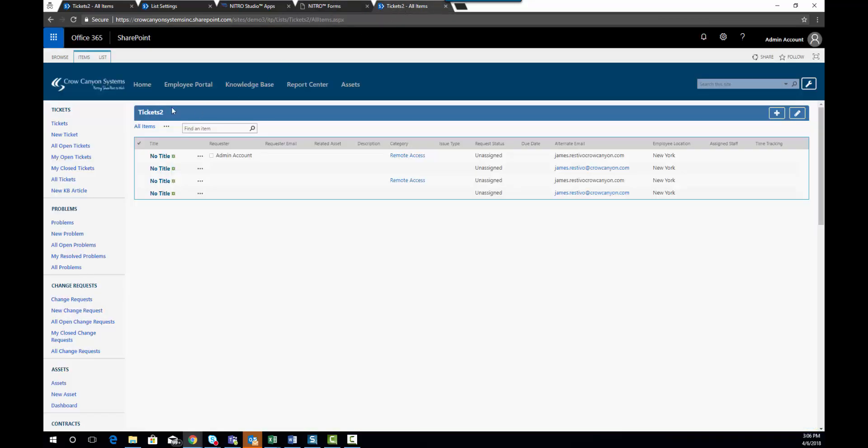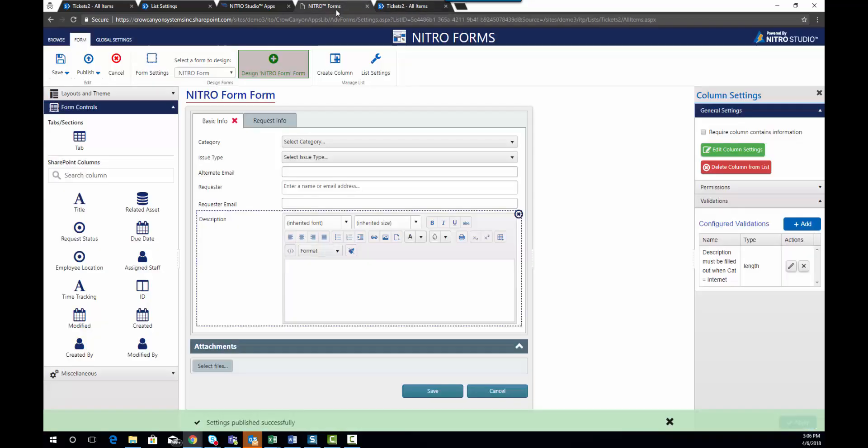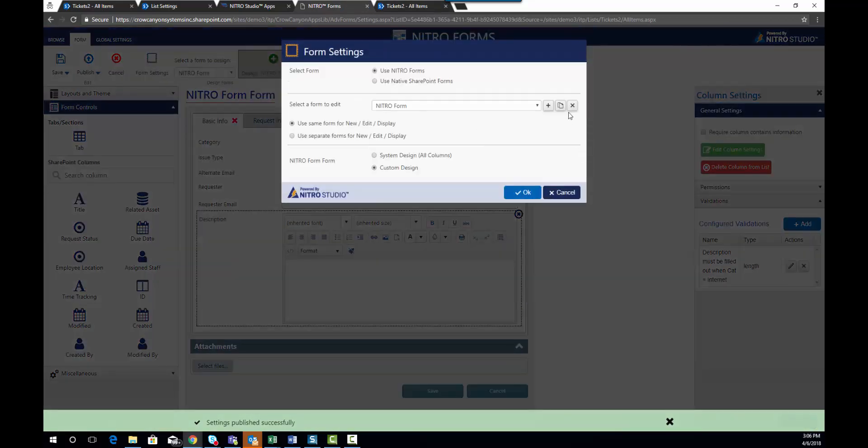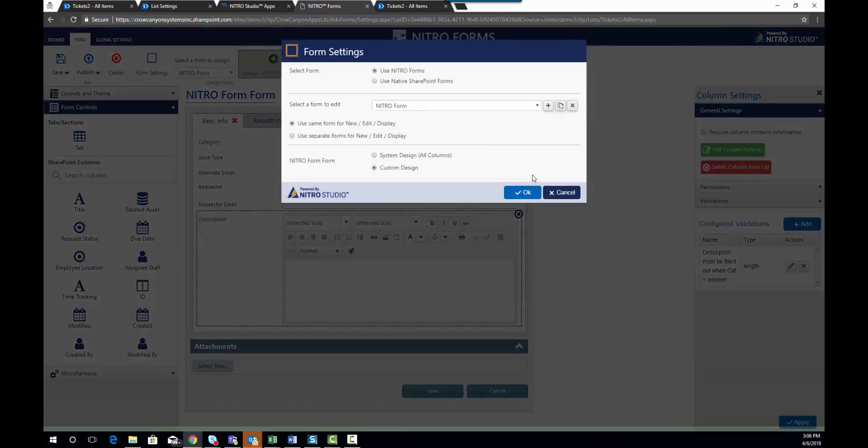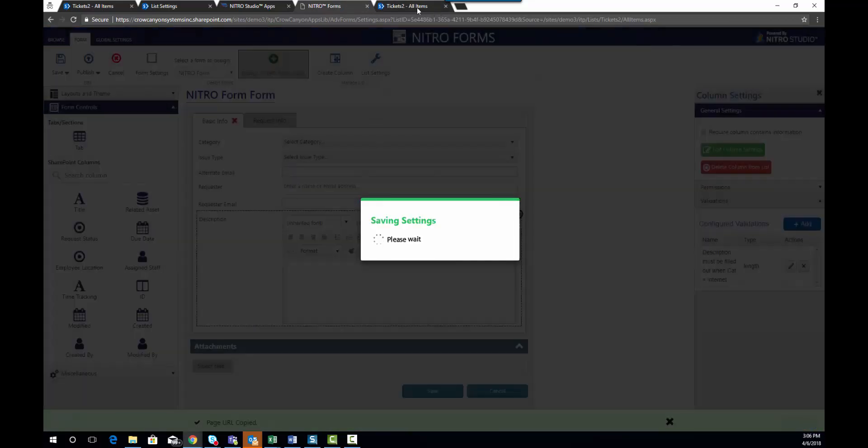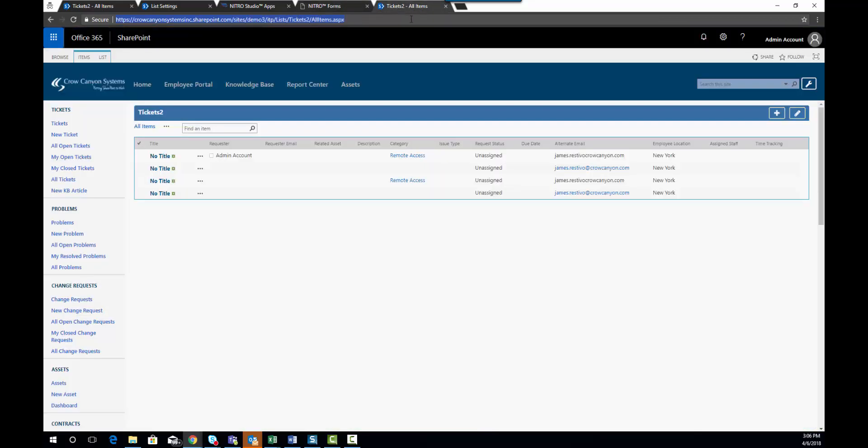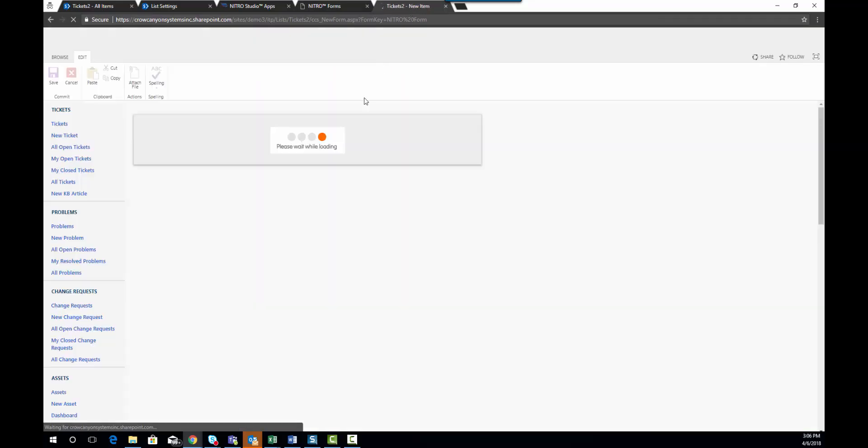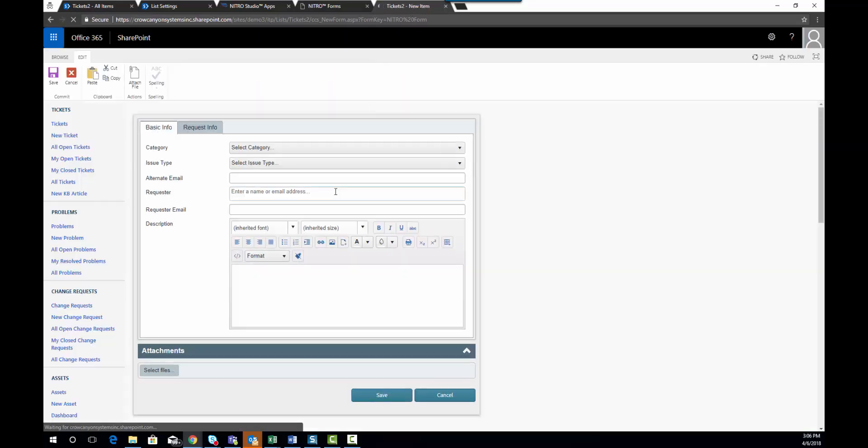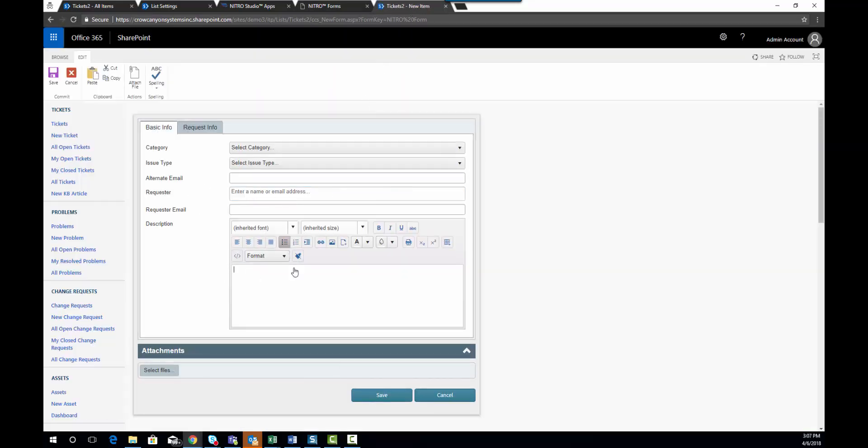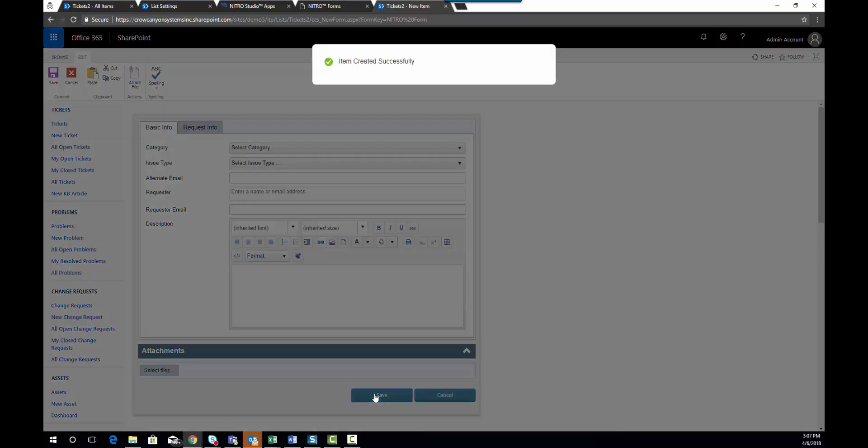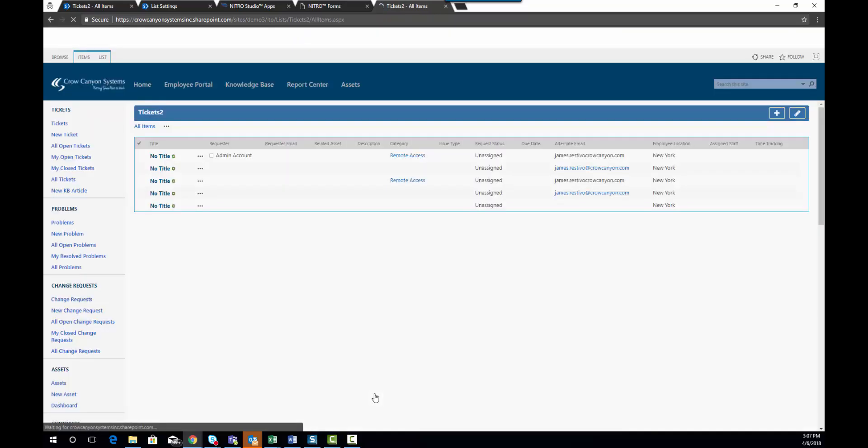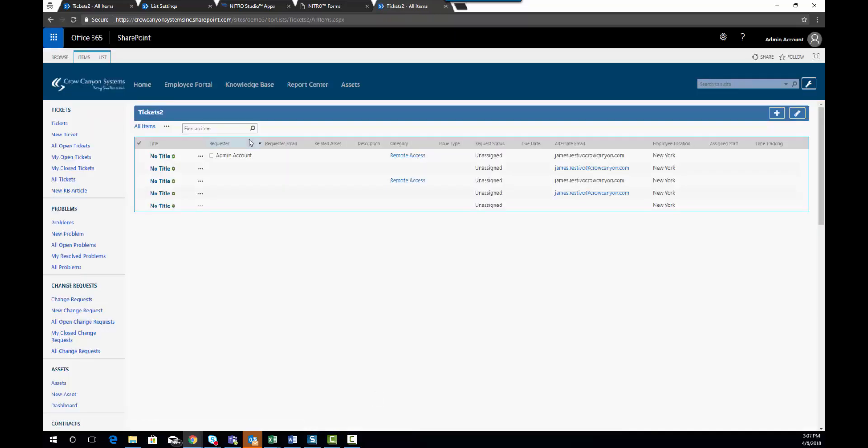You'll see that if we go to our form, copy this URL. If we go to our new form, we don't have to enter anything in descriptions. There's actually no required fields. I can go ahead and save this, no problem.